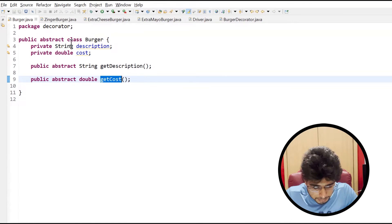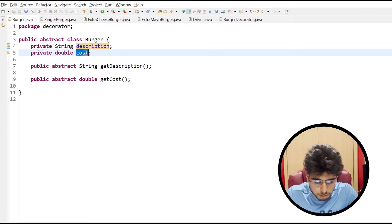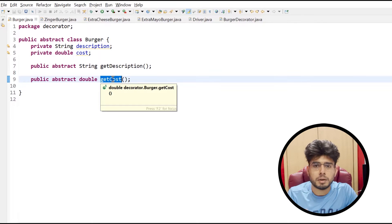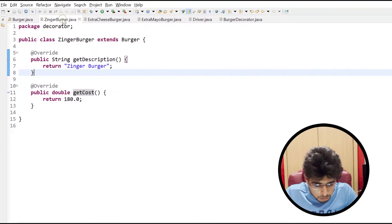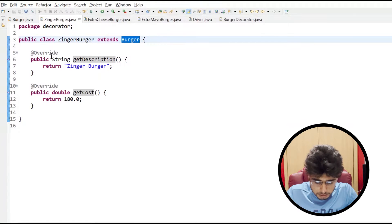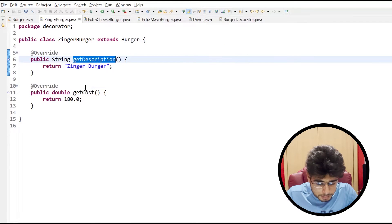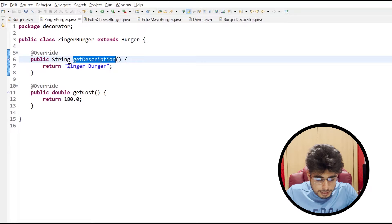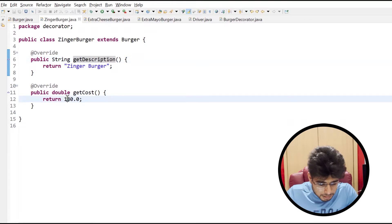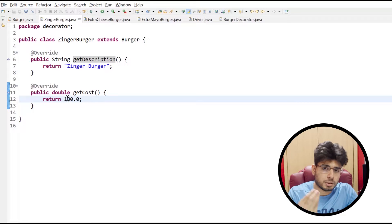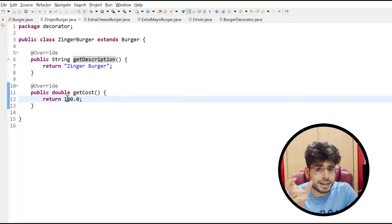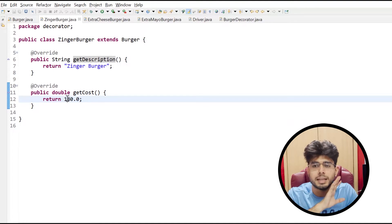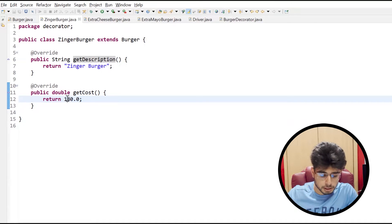Now let's go to the code. We have created an abstract class burger containing description and cost as two properties, and two abstract methods: getDescription and getCost, which I expect Zinger Burger and other burger types extending this class to implement. In Zinger Burger, which extends burger, I have overridden getDescription returning 'Zinger Burger' and getCost returning 180. This plain Zinger Burger costs 180 — we have not yet decorated it with anything.